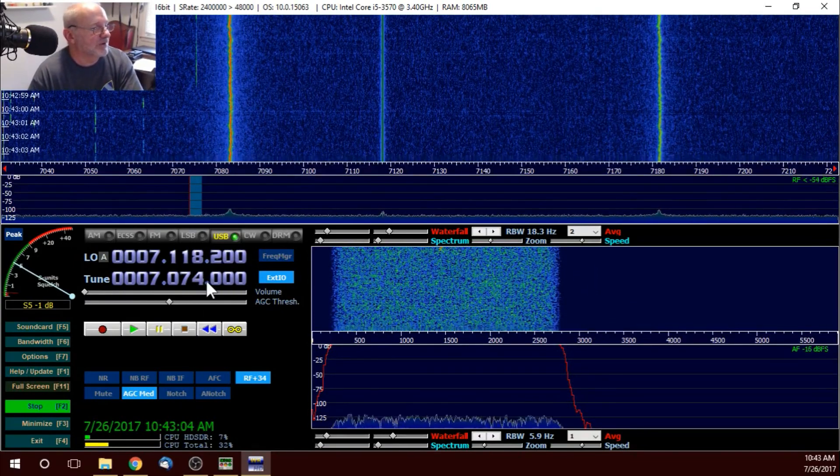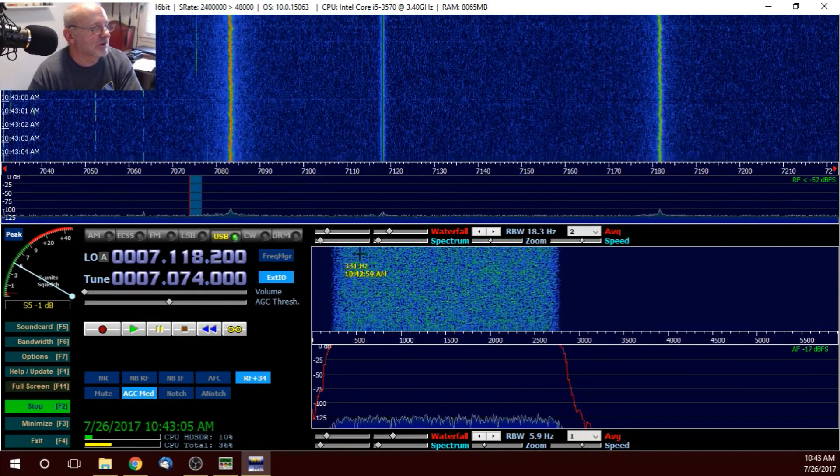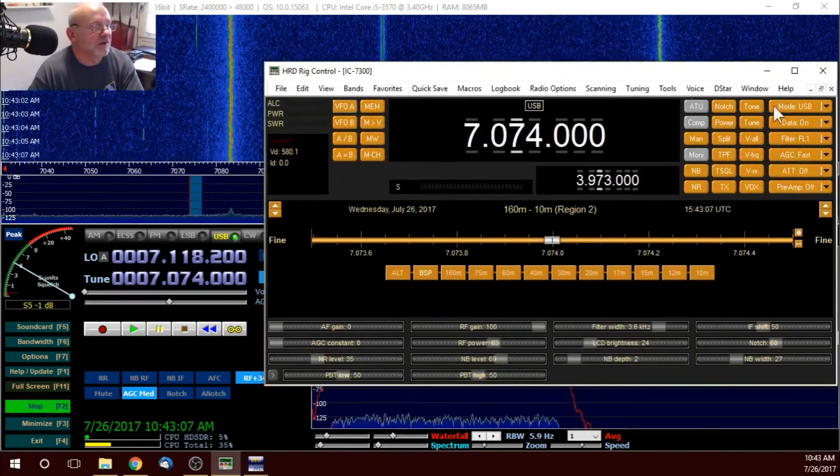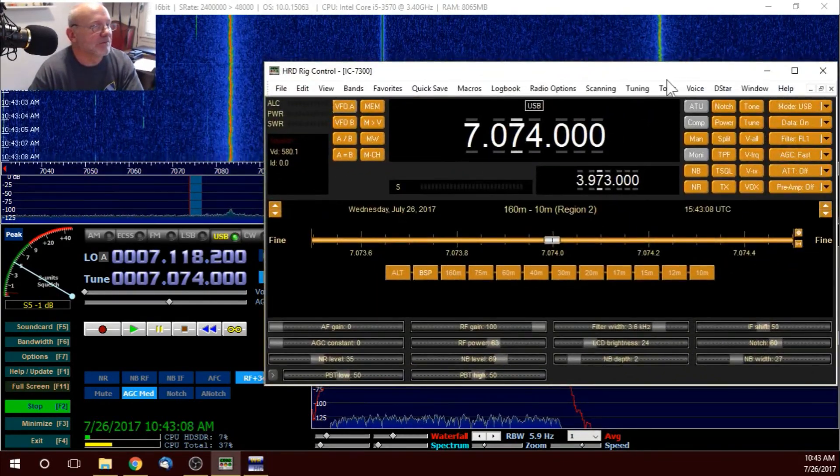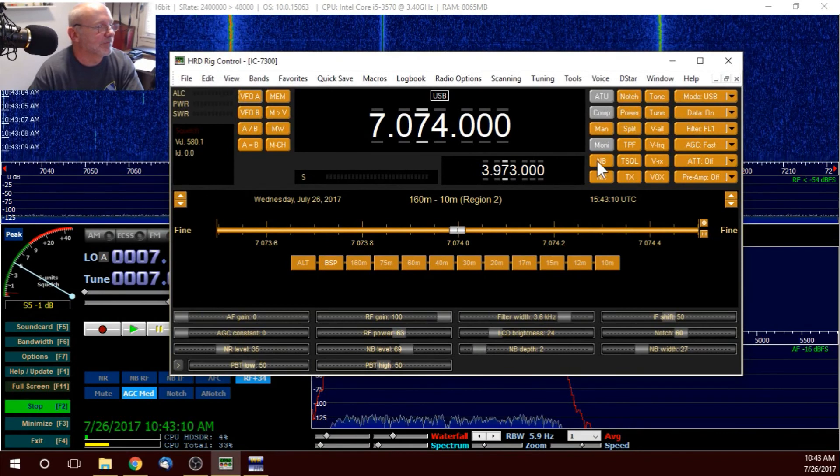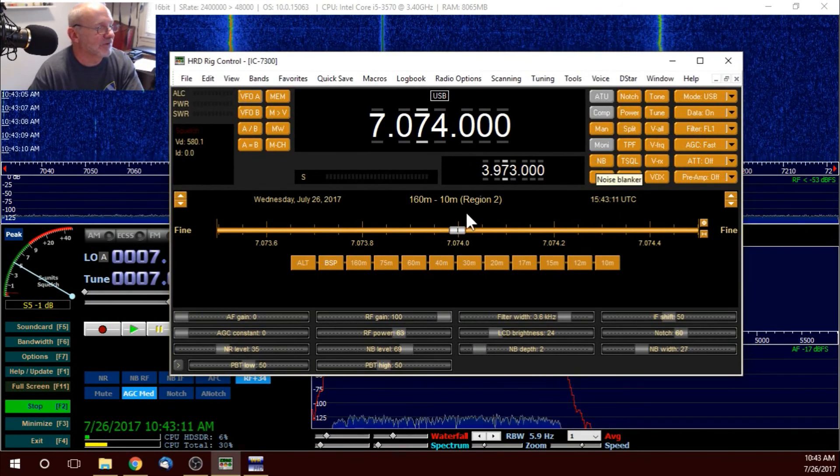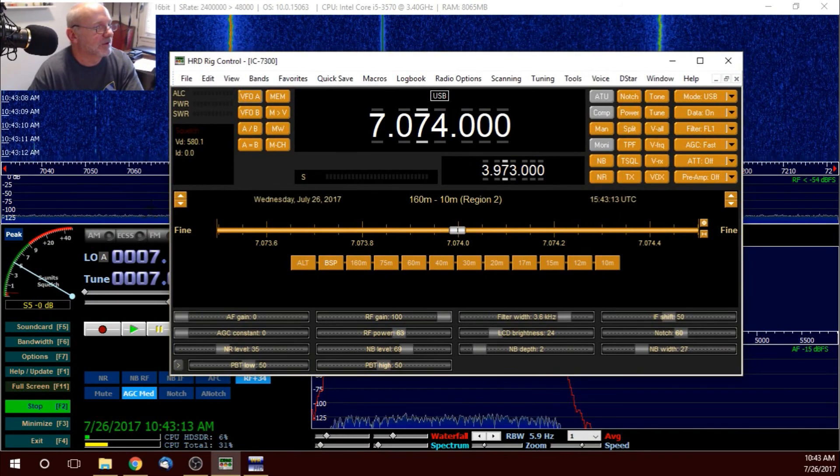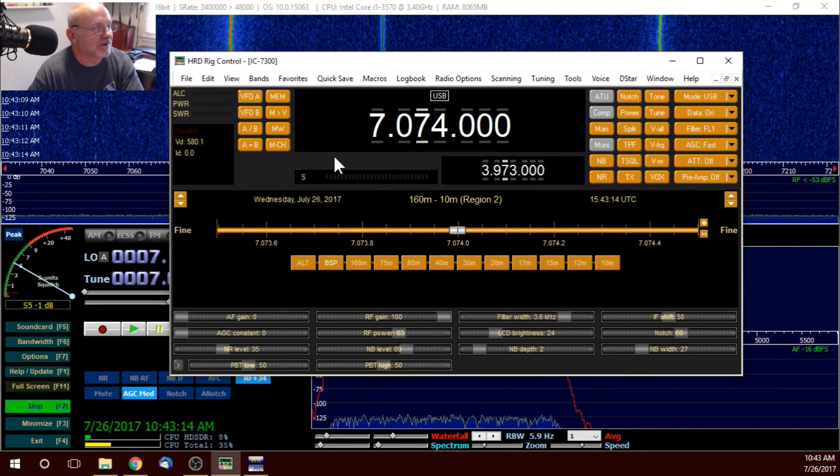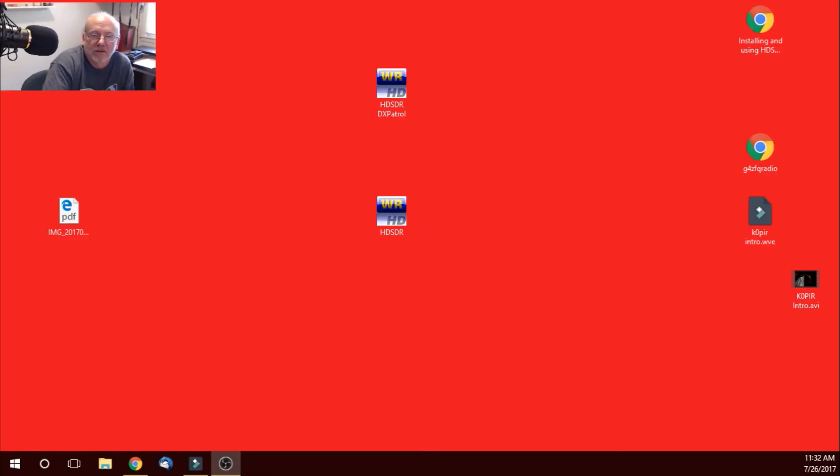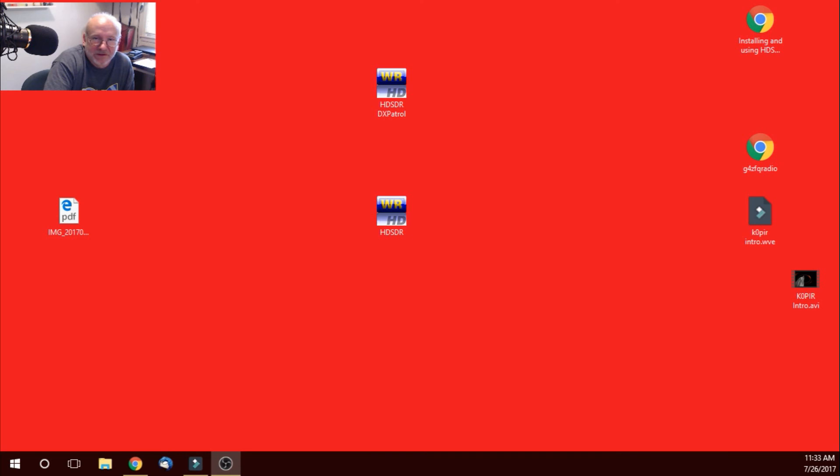It tracks my radio. My radio will follow HDSDR if I choose to change frequency. Okay, thanks for watching. I hope this helps. And, if you have any questions or comments, just make them below. If you like the video, just click the like button. And, please, subscribe to my channel. Thanks for watching. 73 and good DX.